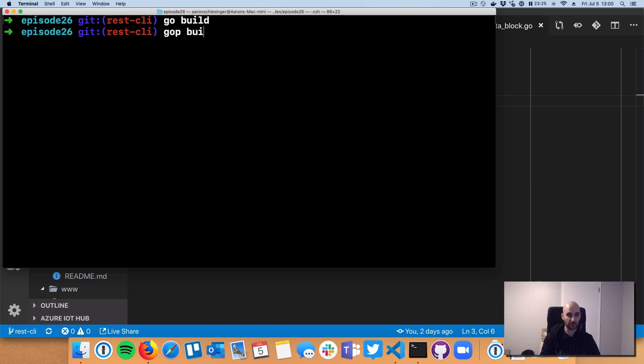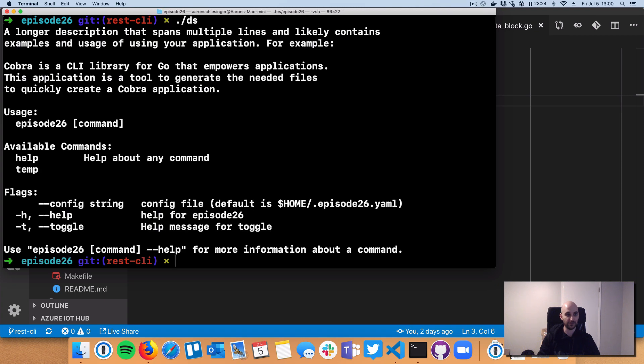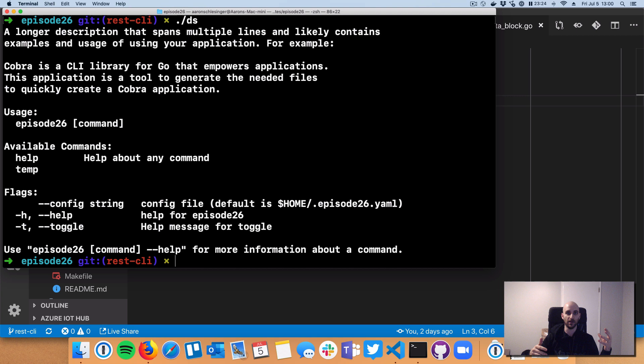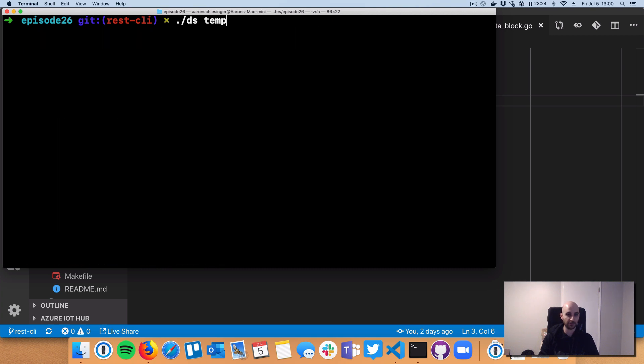So the last thing here is let's go actually see this thing in action. So I'm going to do a Go build here, and then we're going to output a binary called DS, and we're going to build the current directory. Okay. So we've got a DS client now, a CLI. And this is the sort of the really nice Cobra package taking care of building sort of all the CLI logic for me. So we're going to go into the DS temp command.